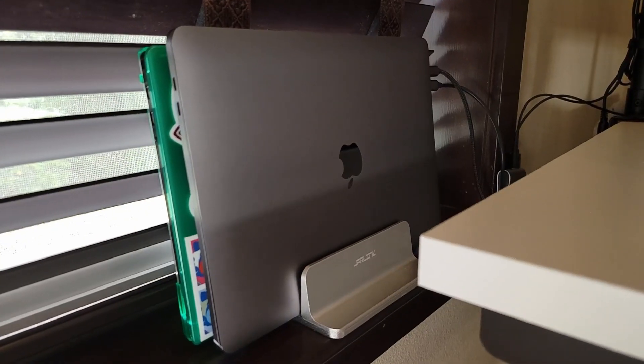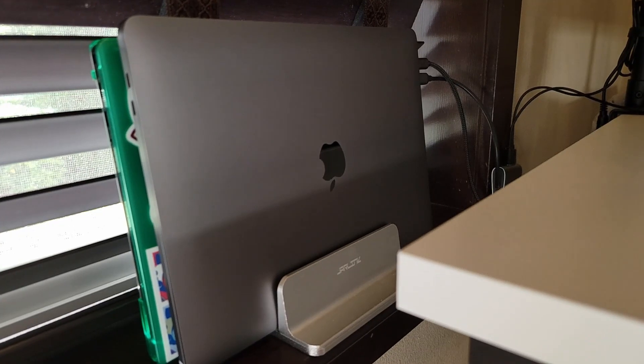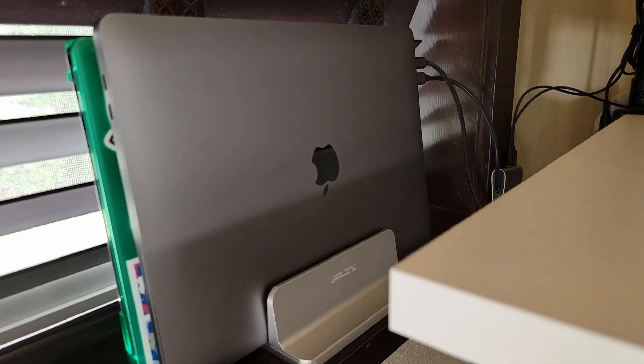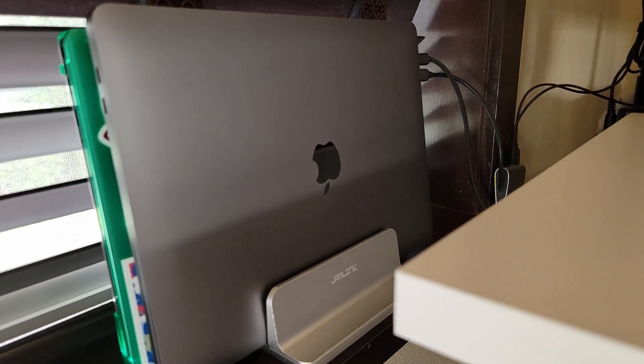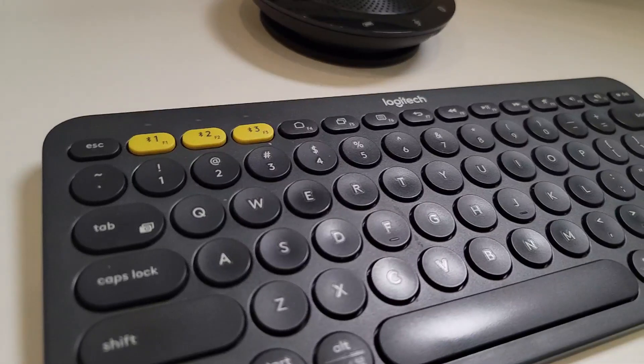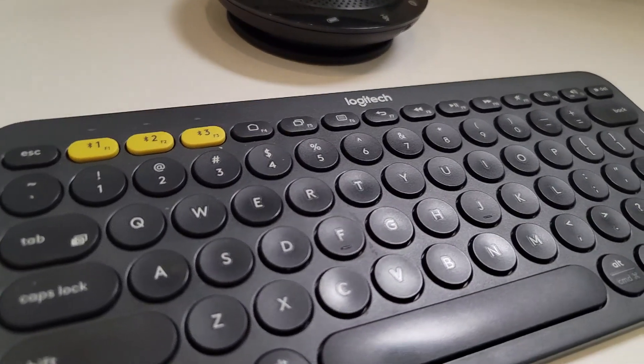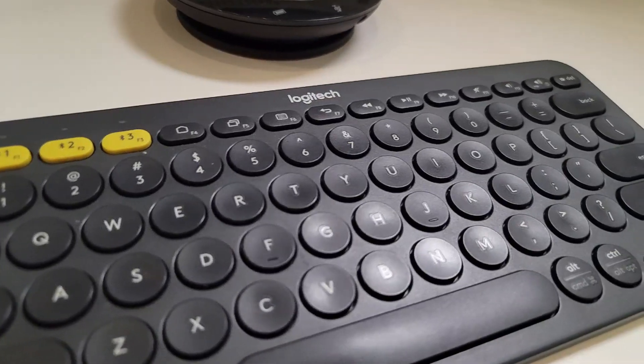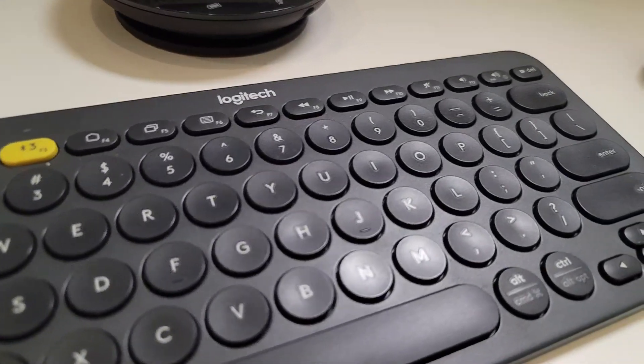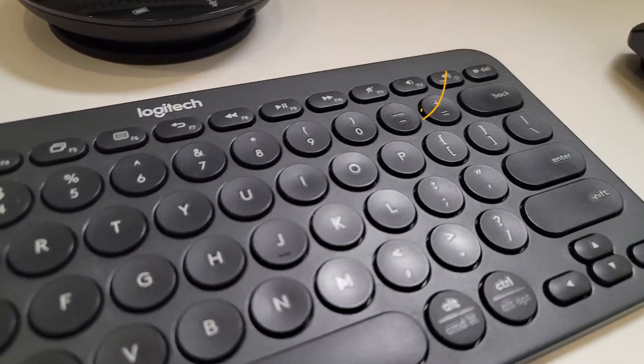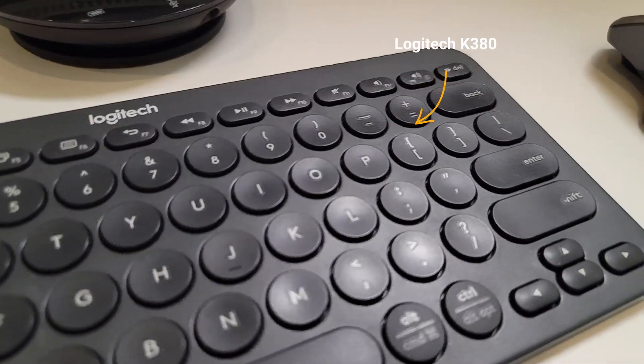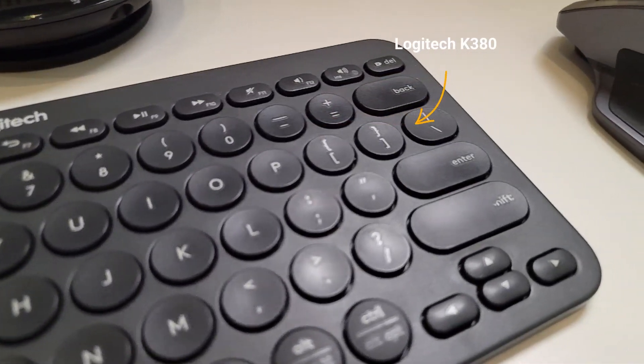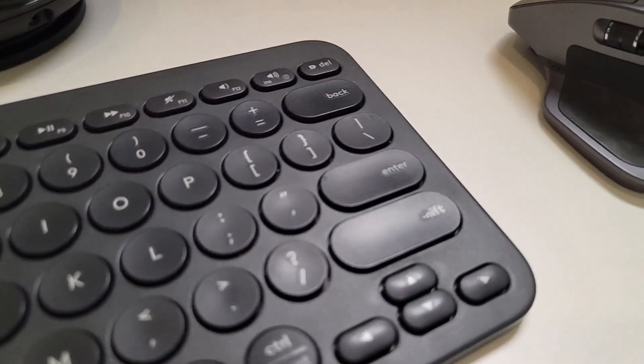Also using a HyperDrive as a docking station to connect my audio, my mic, and my camera to my work laptop. Let's move to the center of the table. That's where my keyboard is. I'm using a compact Logitech keyboard, the K380 keyboard, which I really enjoy.